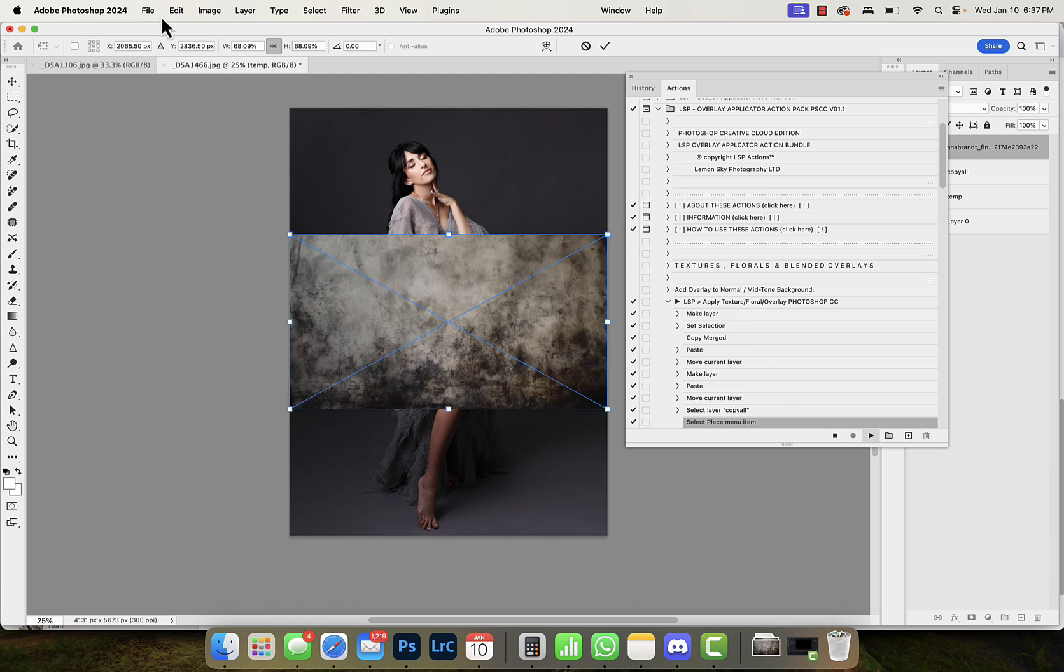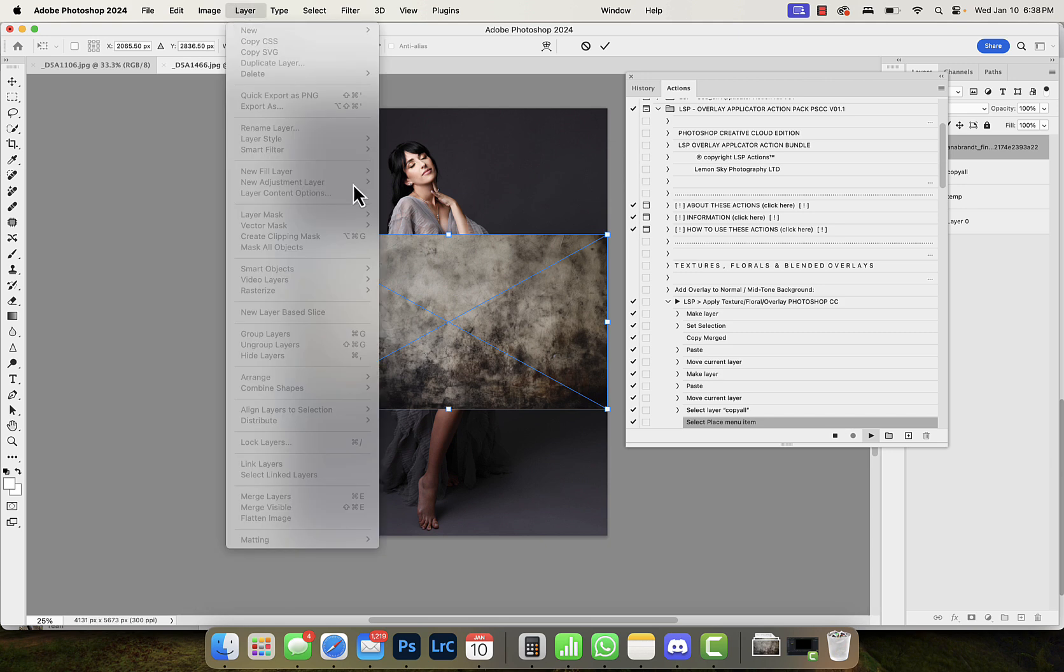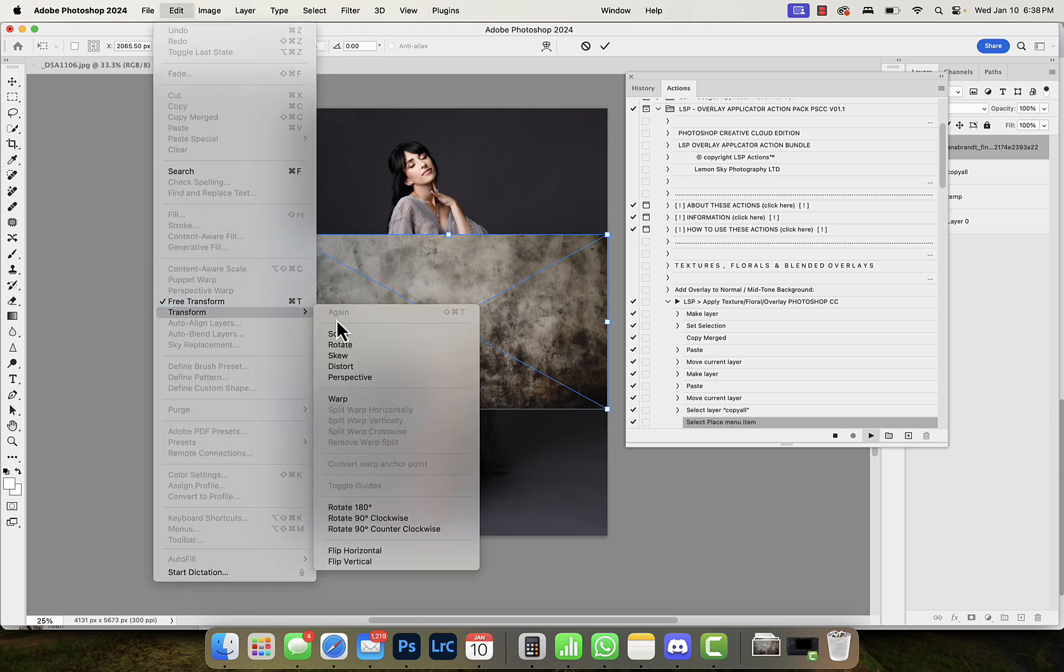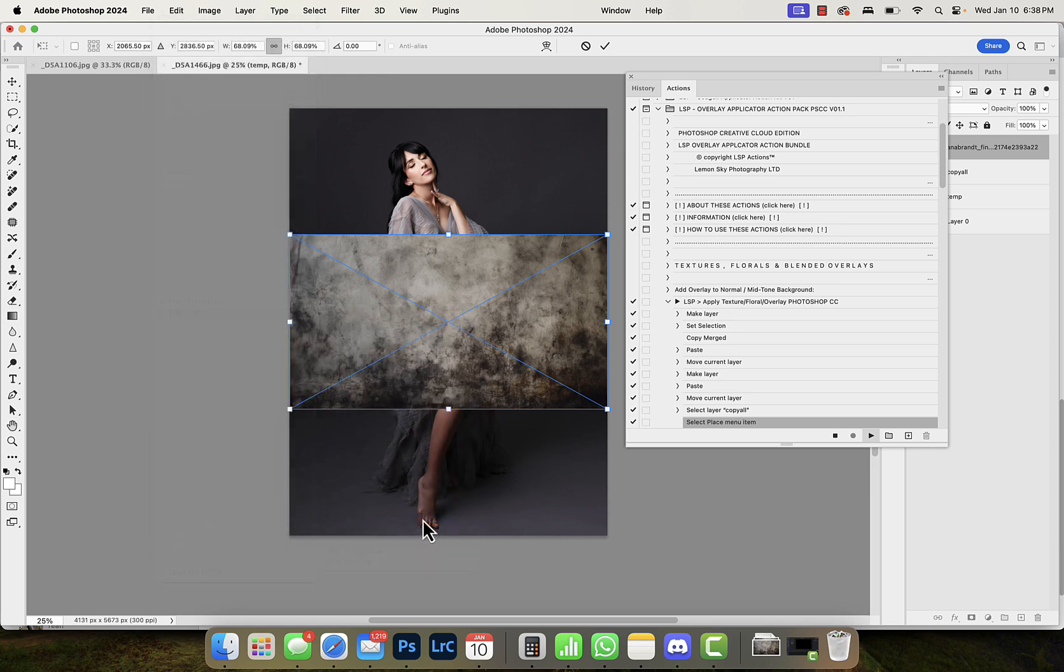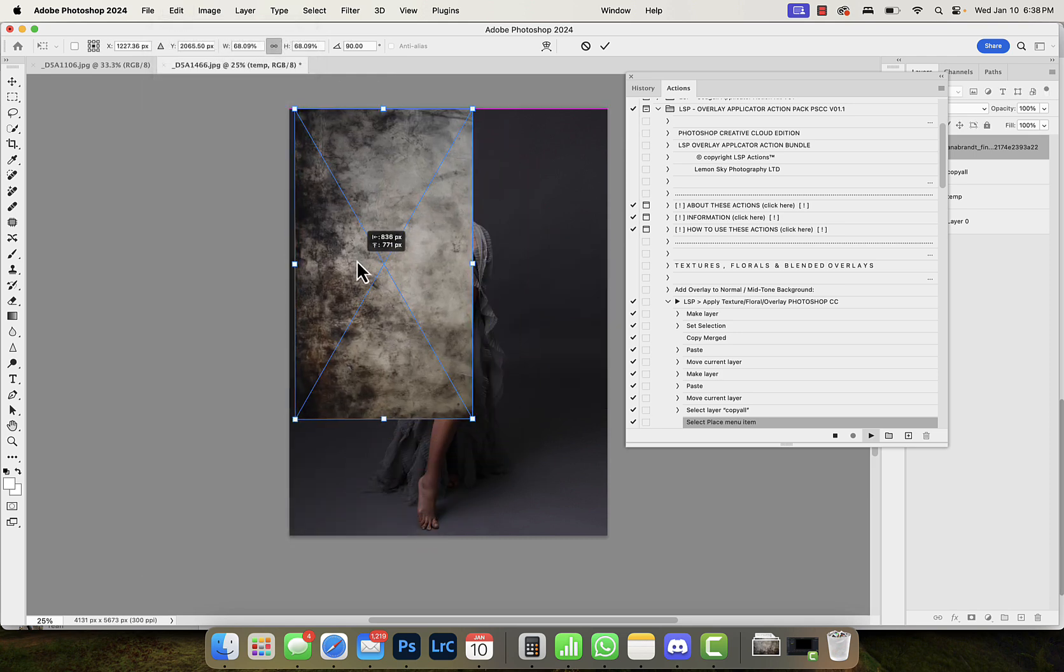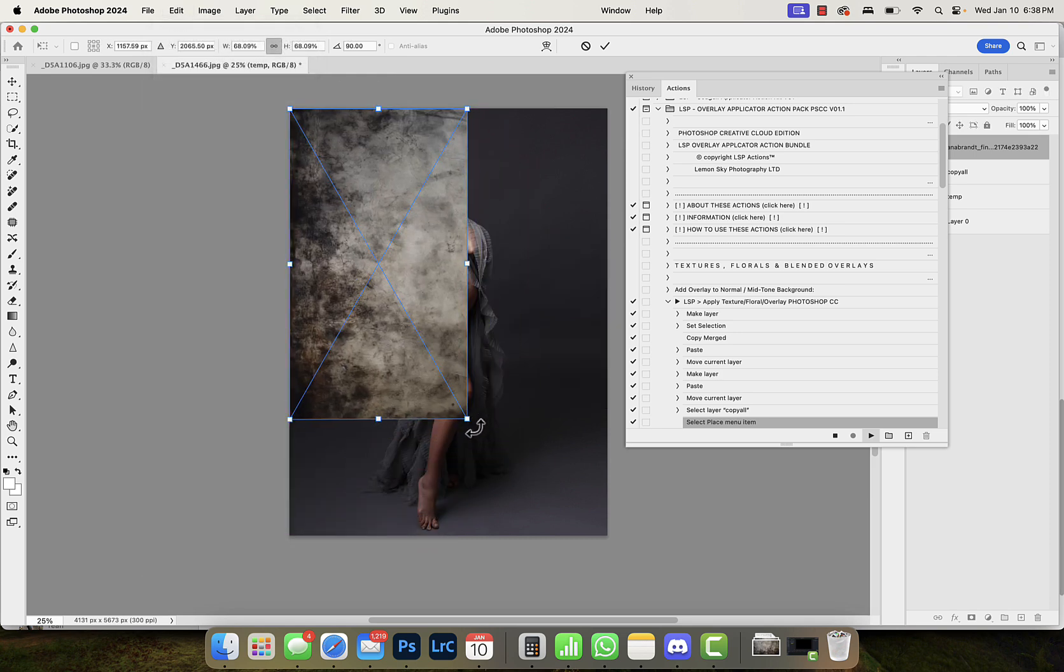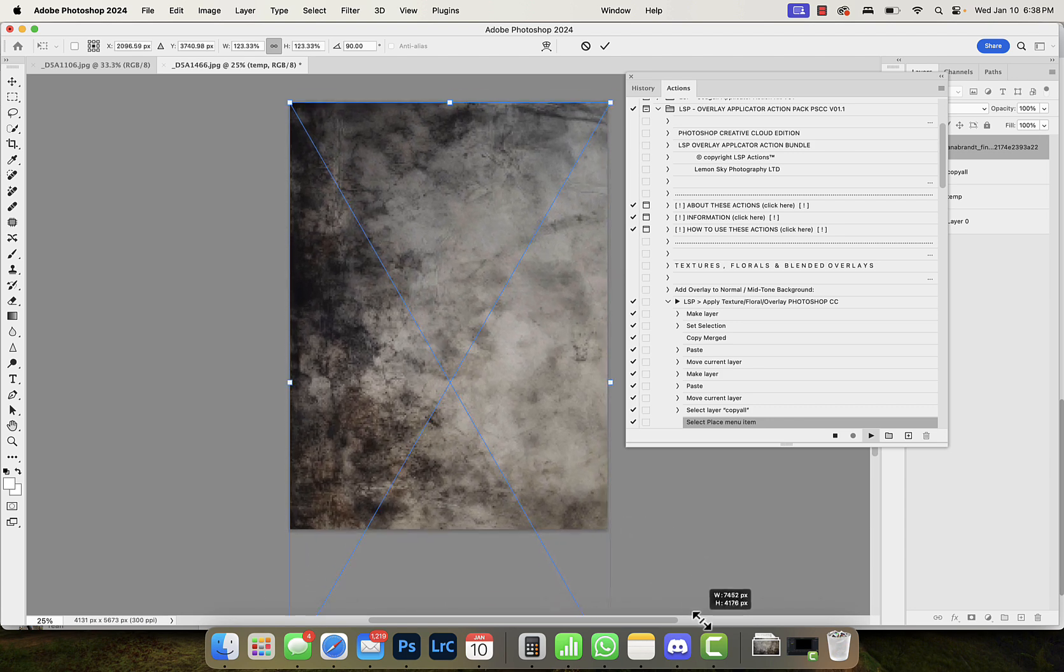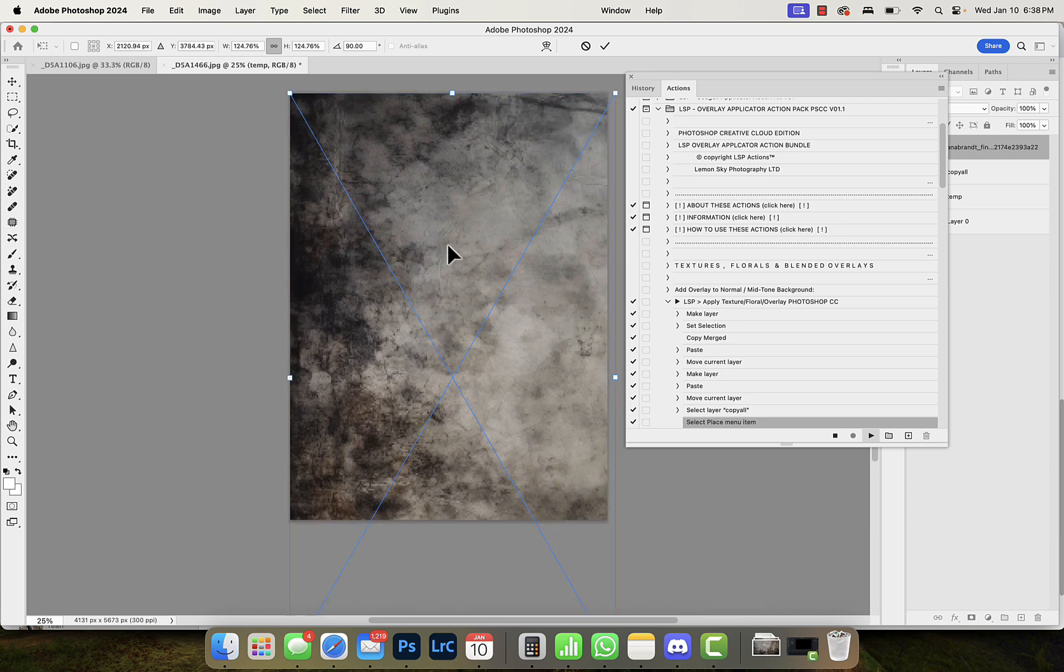I'm gonna hit place and I actually want to rotate it because I want this dark area in the top left area. So what I'm gonna do is edit transform and I'm gonna rotate clockwise. Now I'm gonna drag it up here and I'm just gonna stretch it, make it a little bit wider, and then I'm gonna double click.